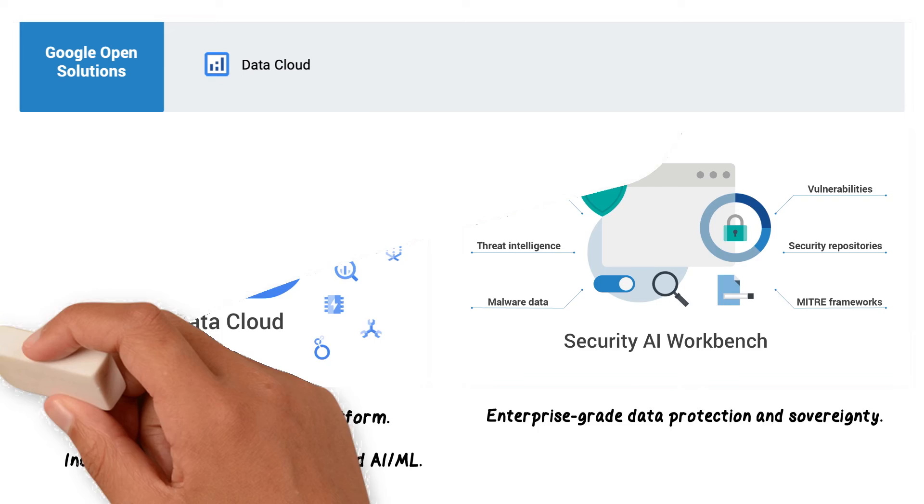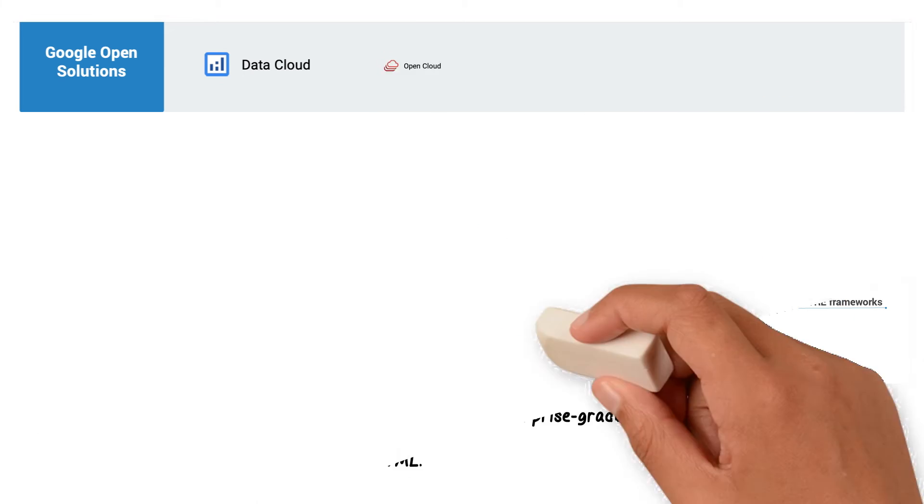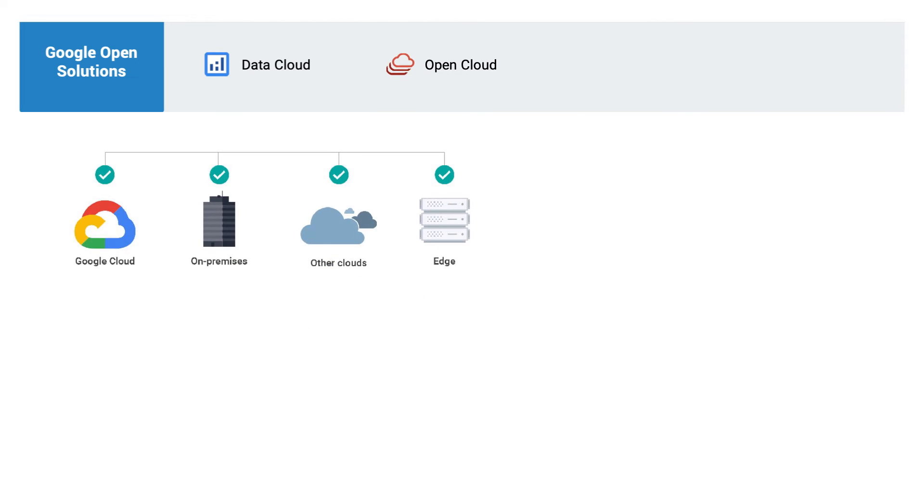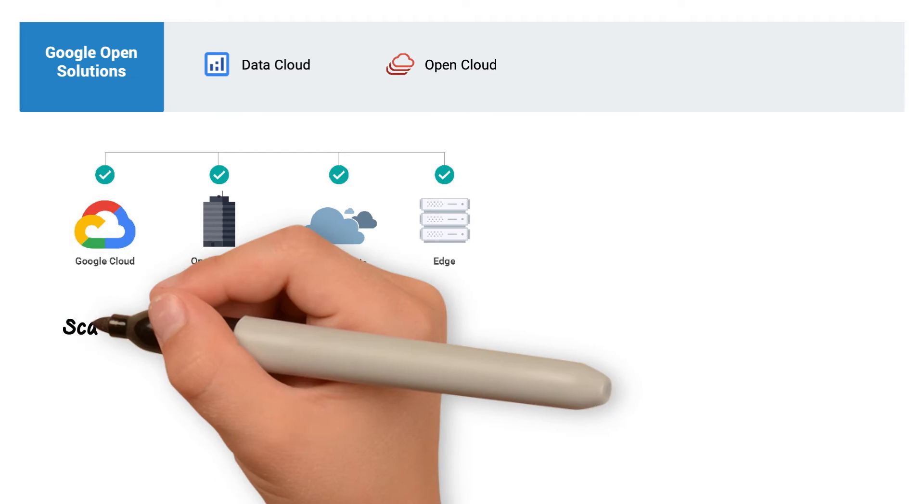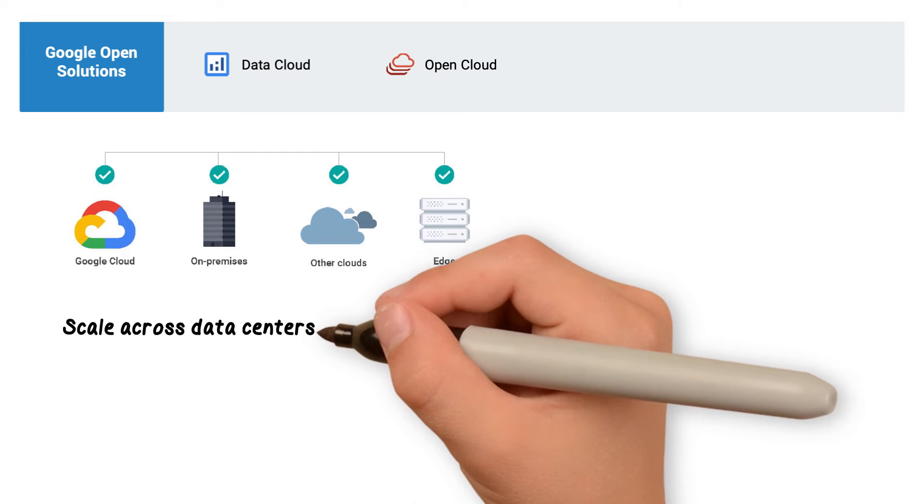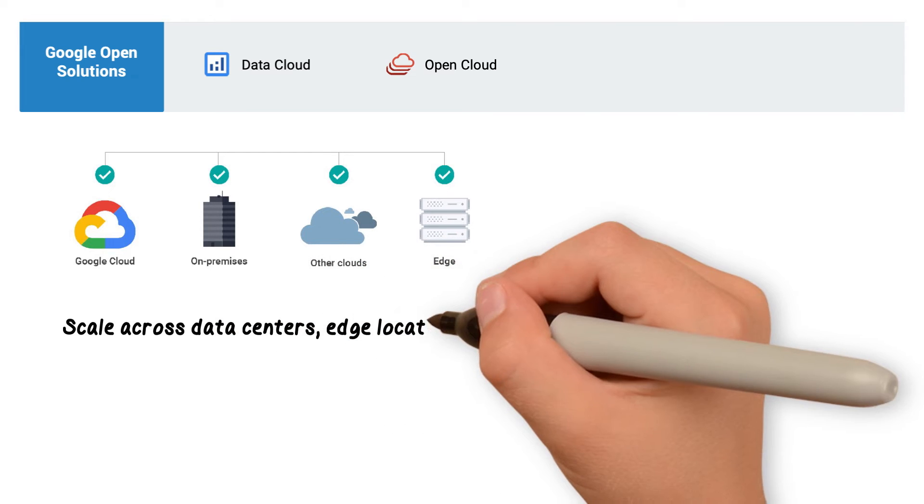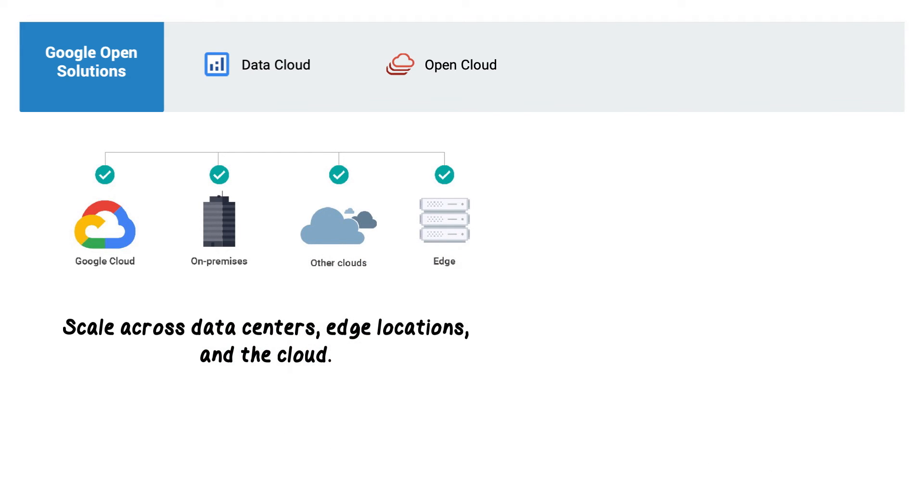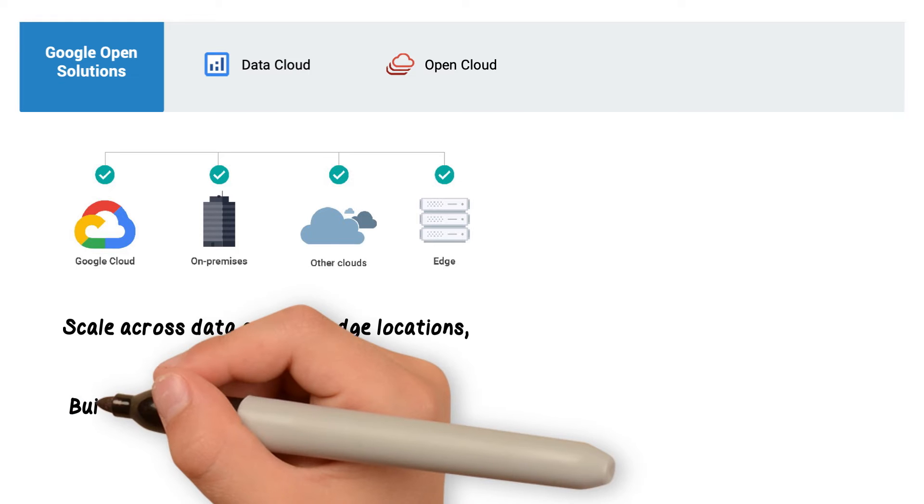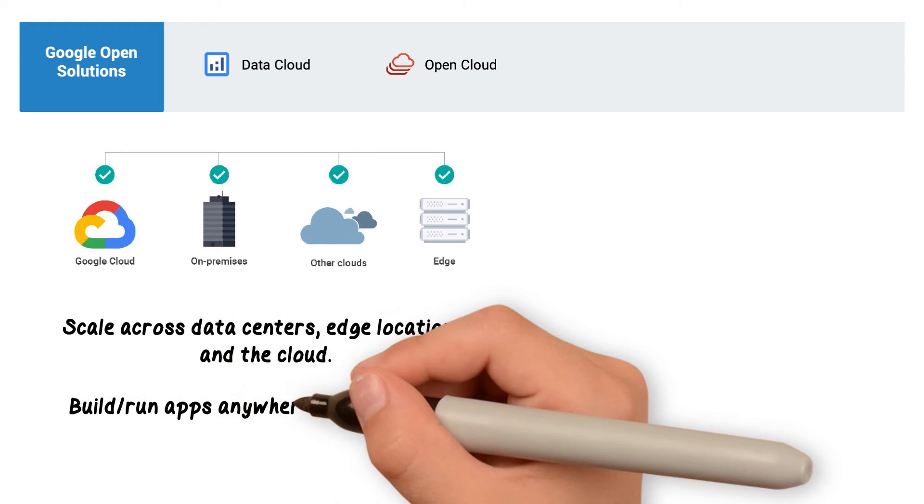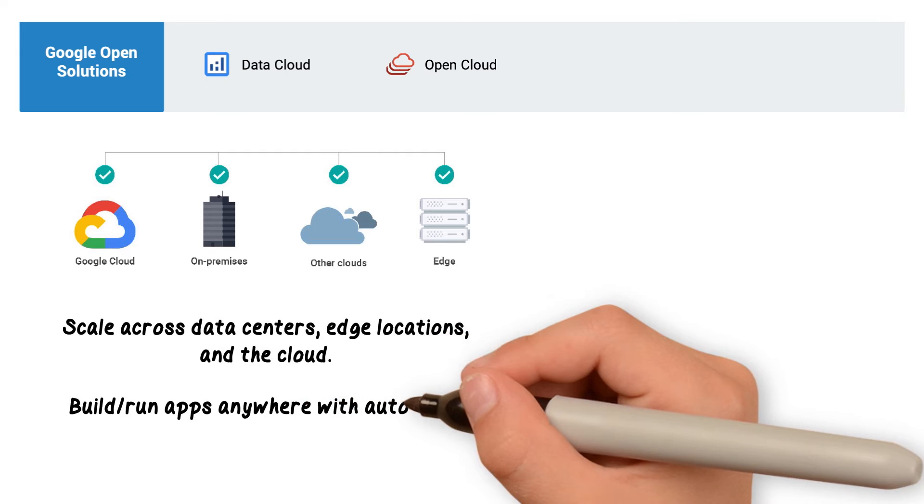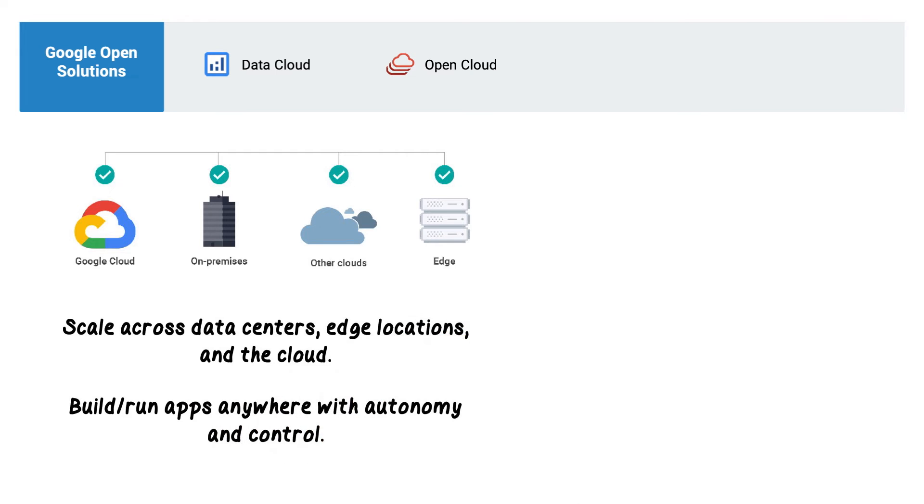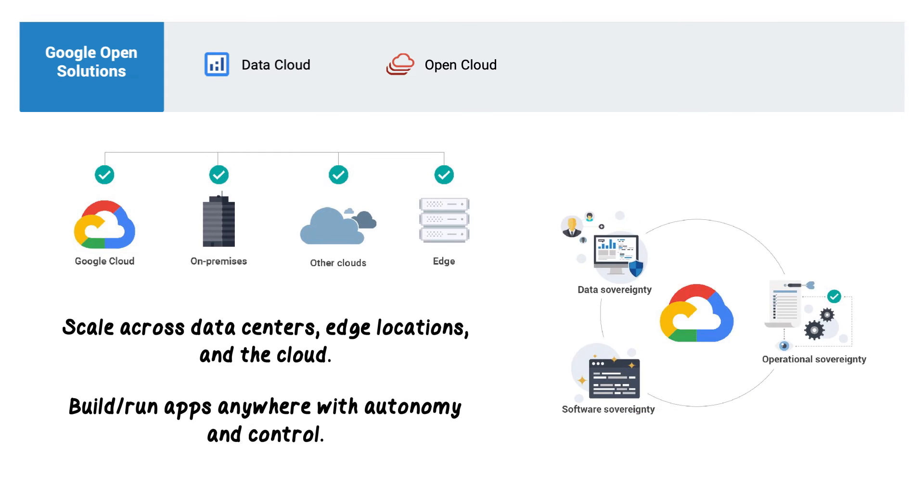Google's Open Cloud gives partners and customers the freedom to securely innovate and scale across data centers, edge locations, and the cloud on a transformative, easy, open platform. Google Open Cloud gives organizations the flexibility to build and run apps anywhere with autonomy and control over infrastructure and data, enabling organizations to manage all their apps, both legacy and cloud-native, while meeting sovereignty, regulatory, and policy requirements.